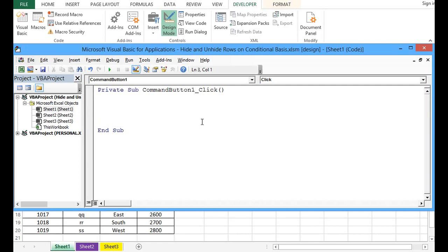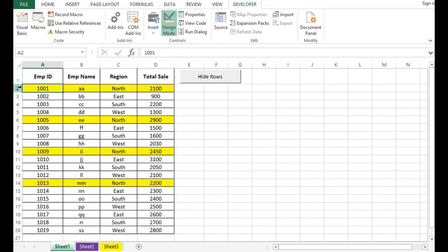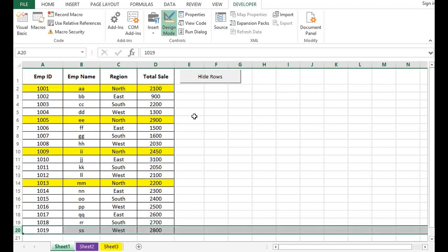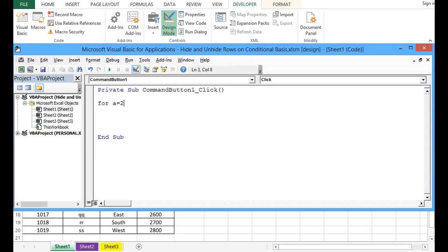To complete this task I will use two logic statements. One is a for loop, and the second is an if statement. If we check the data, our data starts from row number 2 and goes until row number 20. So I will write the for loop as: For A equals 2 to 20, then Next.